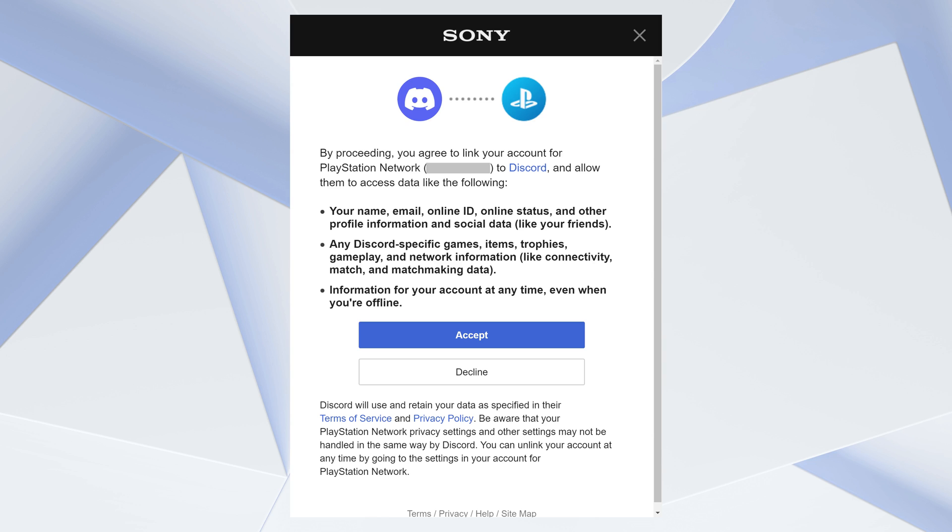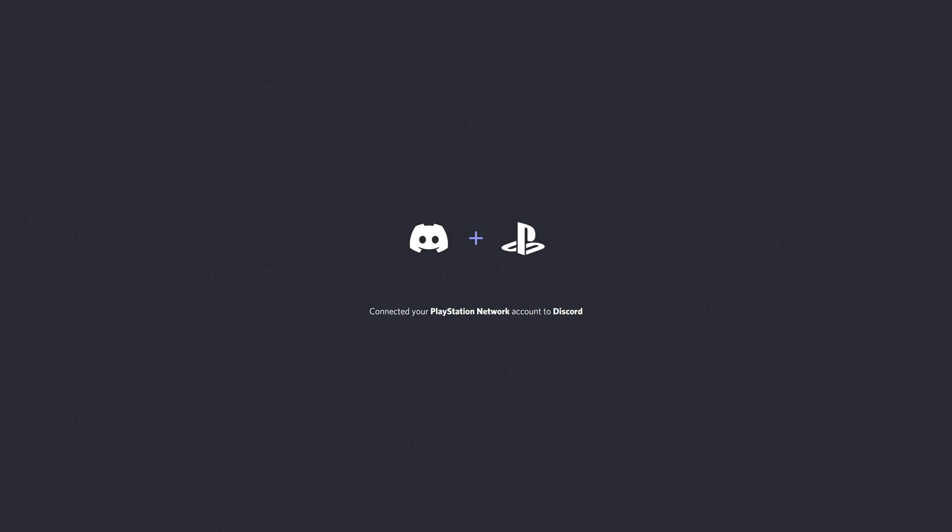A screen is shown letting you know what information Discord will have access to in your PlayStation Network account. Step 6: Review this information, and then click Accept if you want to move forward with giving Discord access to your PSN account.